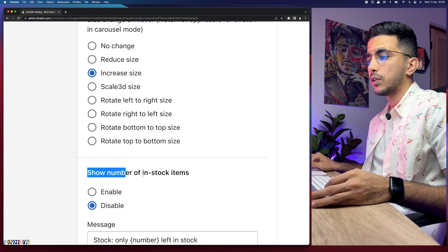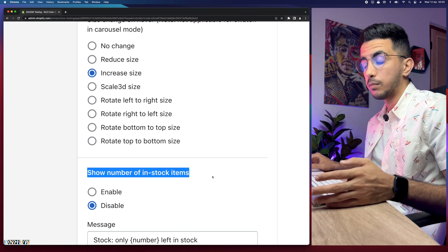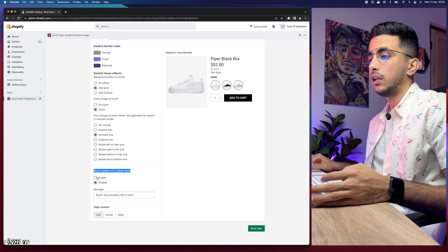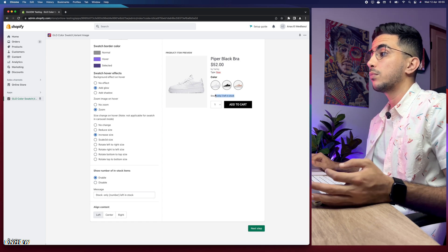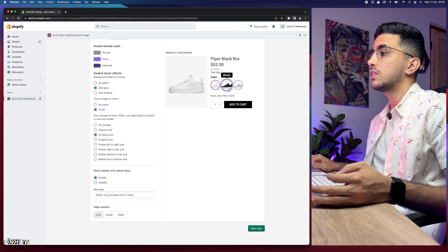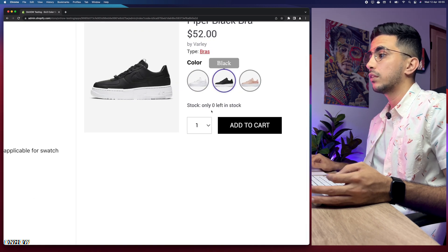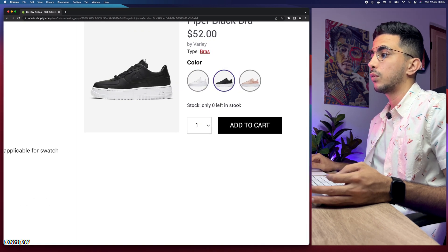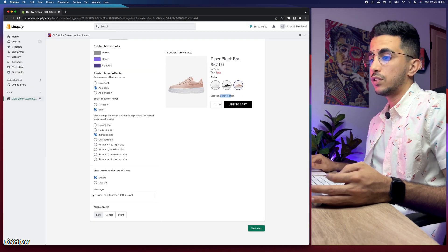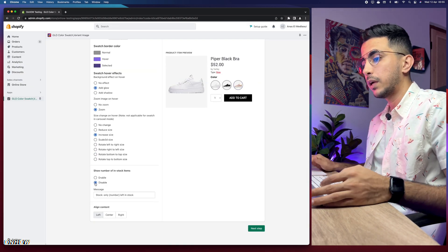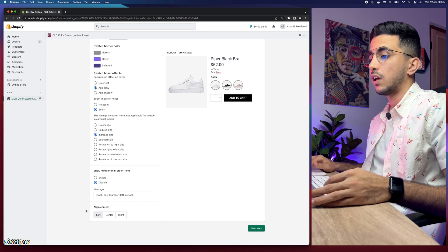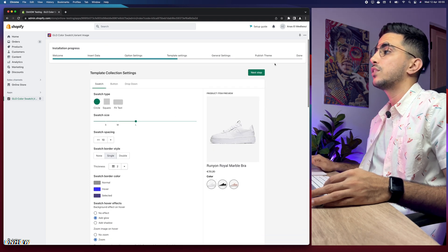There's an option to show the number of in-stock items for each variant — enabling it will display how many items are left in stock. For example, the black variant might show zero and the pink one shows five in stock. I'll disable that as I don't want it in my case. There's also the same align content option as before.